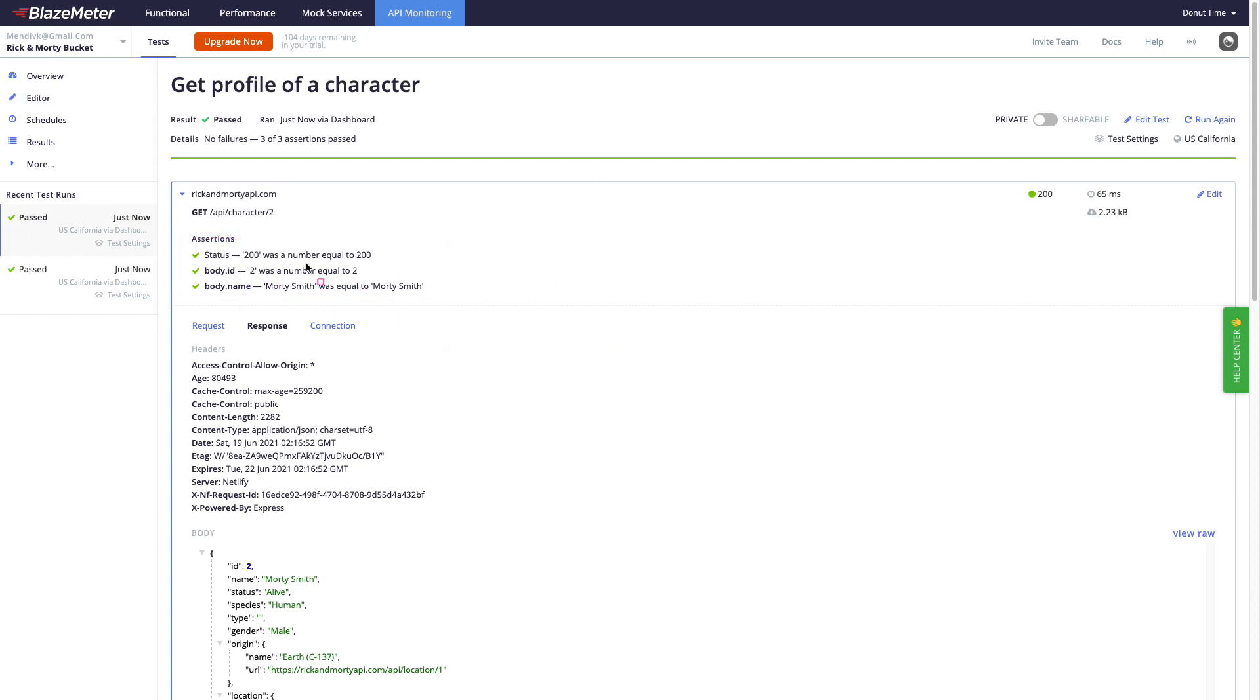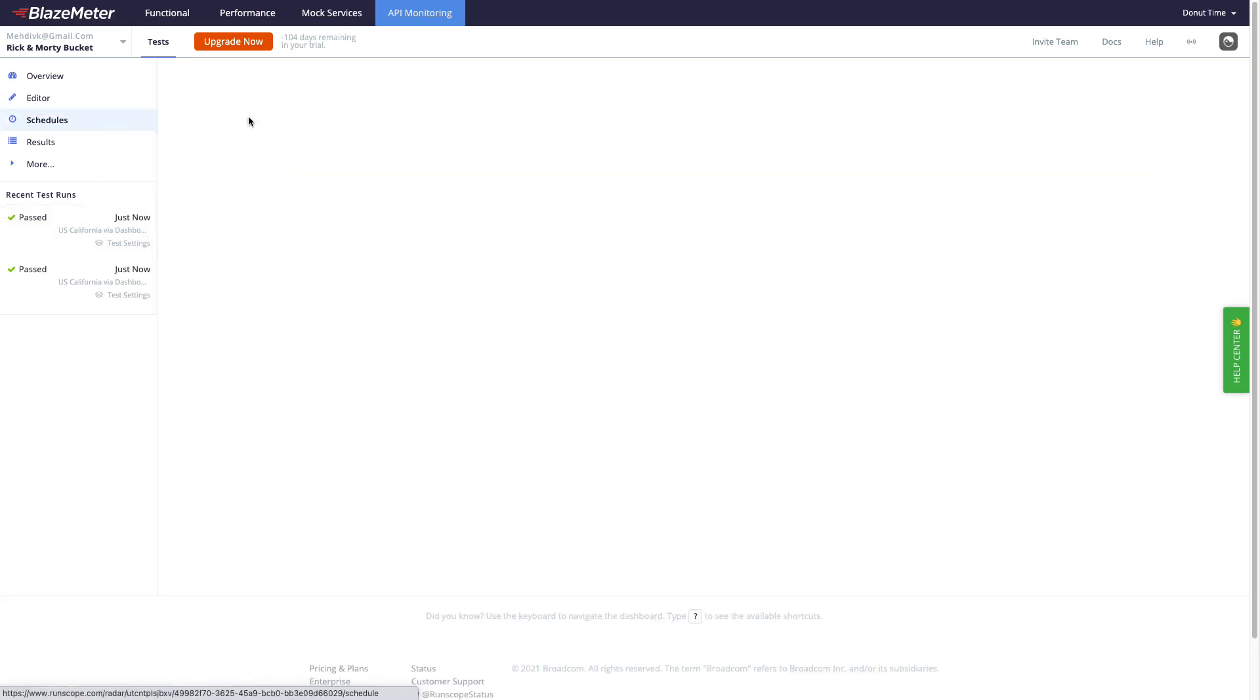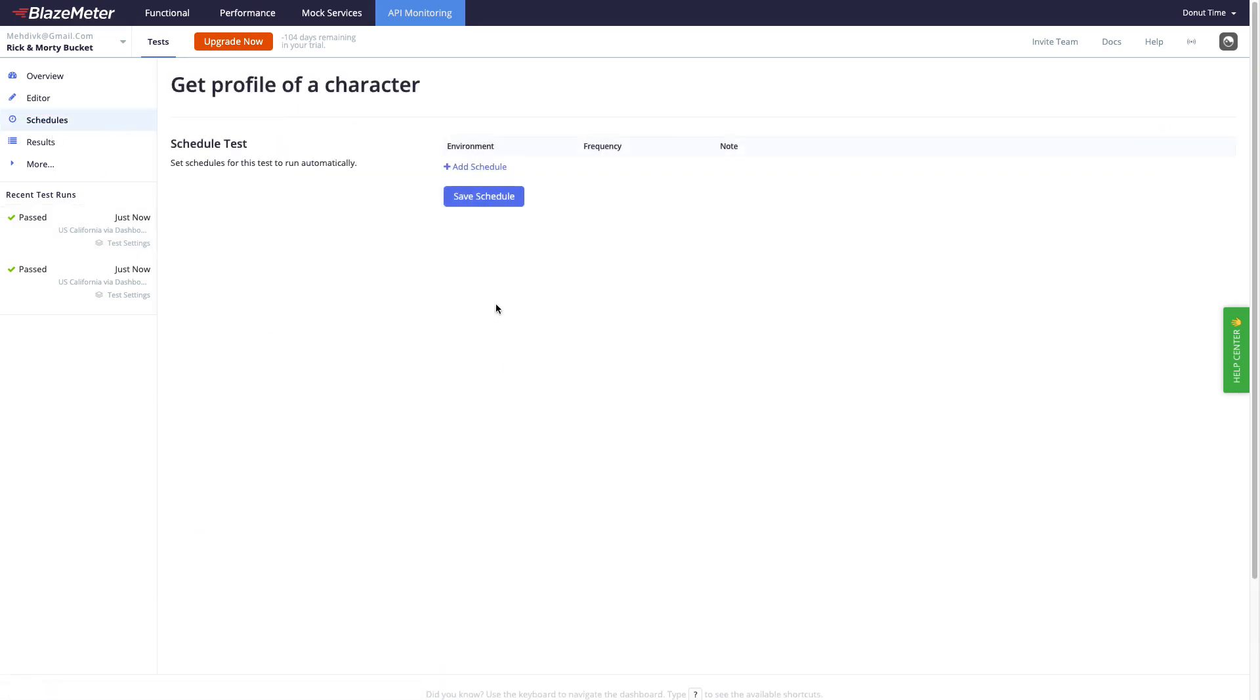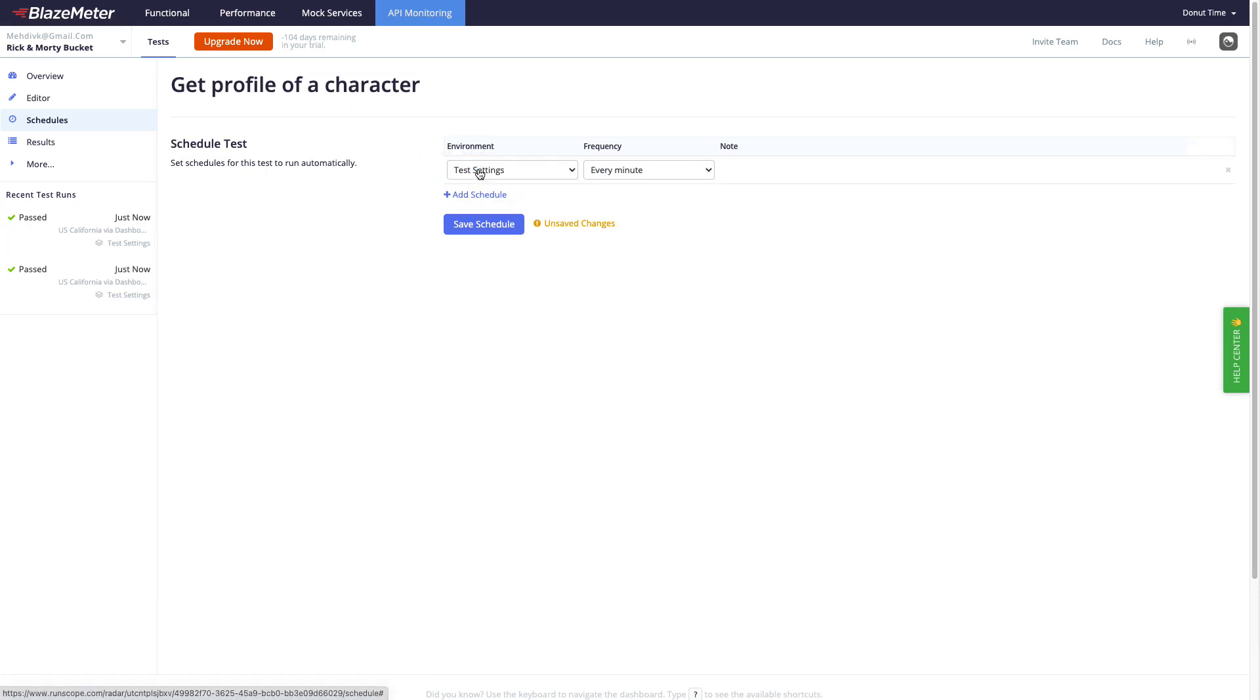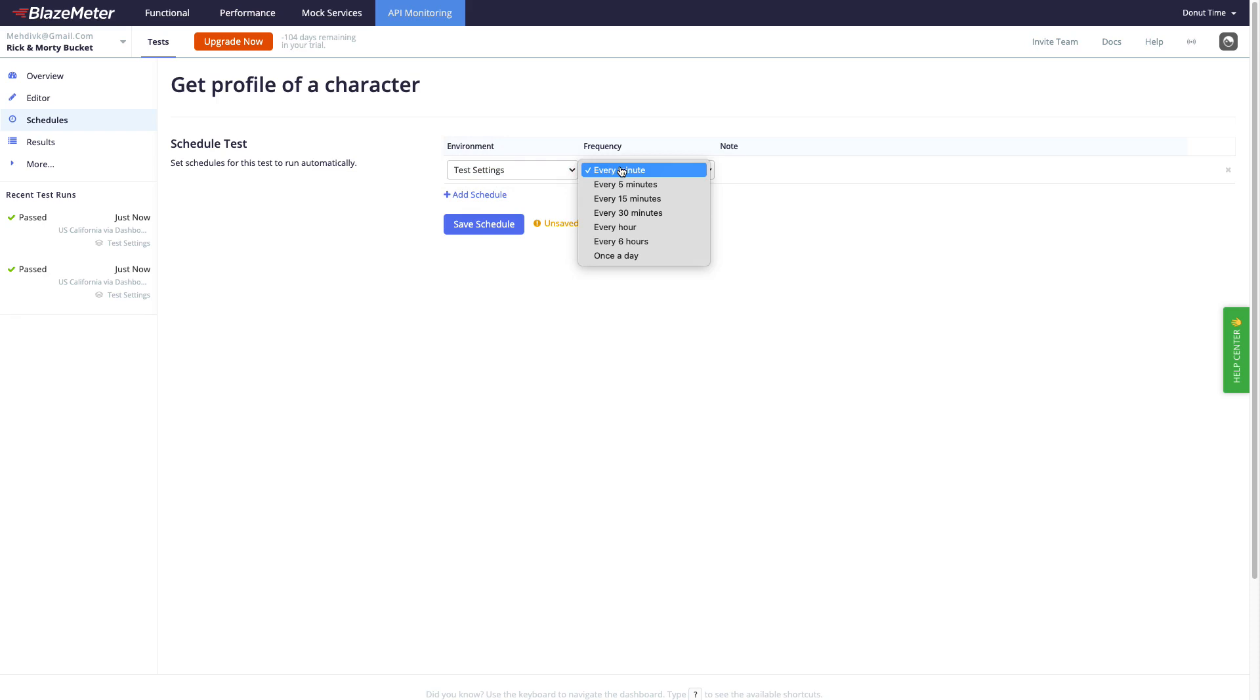The next step we want to do is to schedule it. So we come to the schedule section and click on add schedule. This is the environment, doesn't really matter, run it every minute. And one thing you need to know about Runscope is that you cannot schedule multiple test cases in one go. So each test will have its own monitoring task.